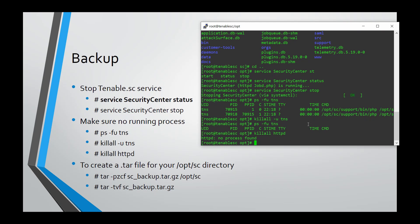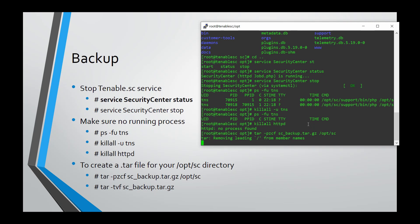Now type: 'tar -pzcf sc_backup.tar.gz /opt' — this will take a full backup of your directory. It needs time to complete, so wait until it's finished and make sure the session does not close.